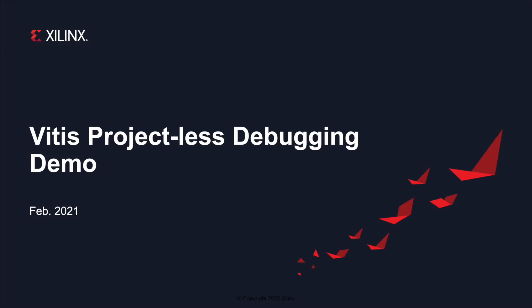Hi, I'm Ricky Su from Xilinx Technical Marketing. I'd like to give you an introduction of how to use Vitis projectless debugging mode.